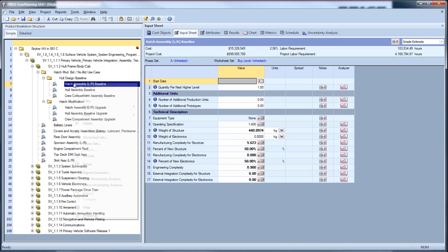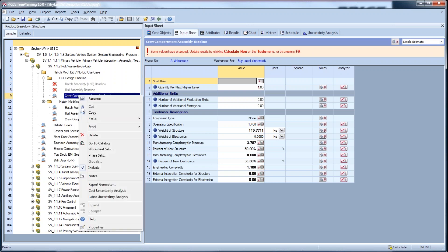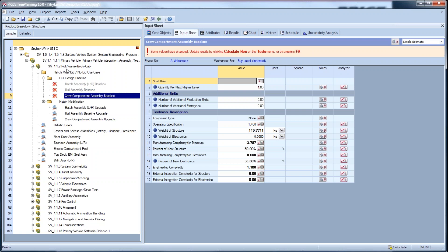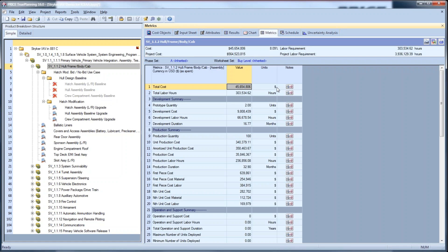With that said, if I exclude the baseline and only look at the cost of the upgrade, going back to the hull frame body cab and looking at the metrics, the new unit production cost for the modified hull is $340,379 — which is lower than the $341,145 baseline. So basically, we can bid this modification since we're less than the baseline. That concludes use case 1.